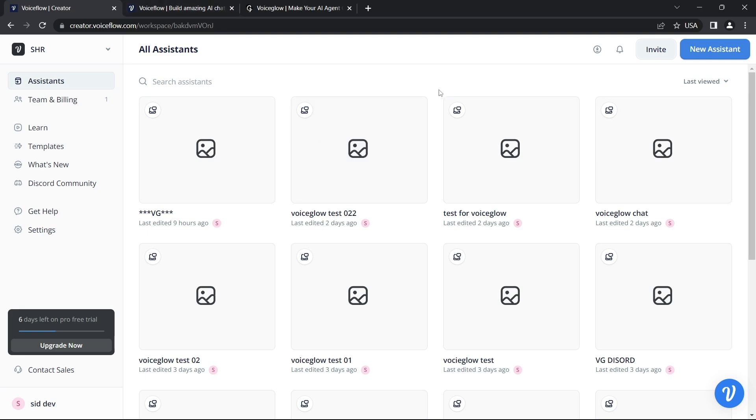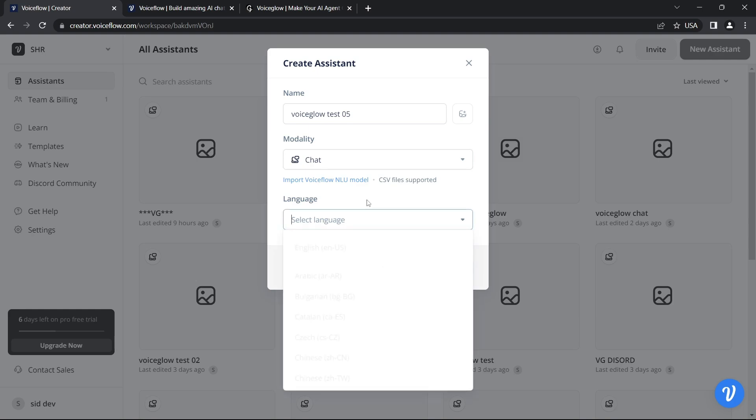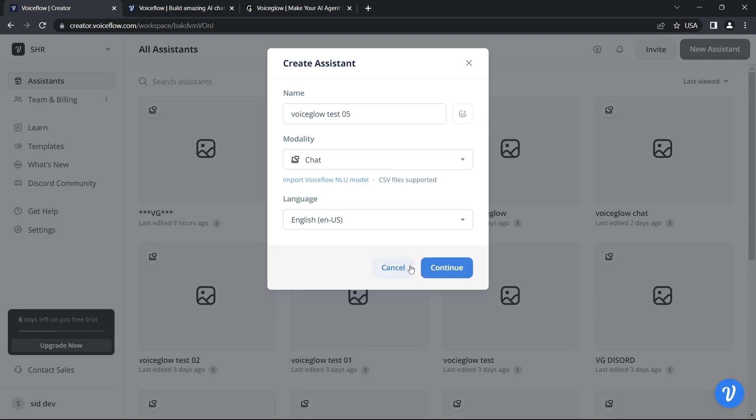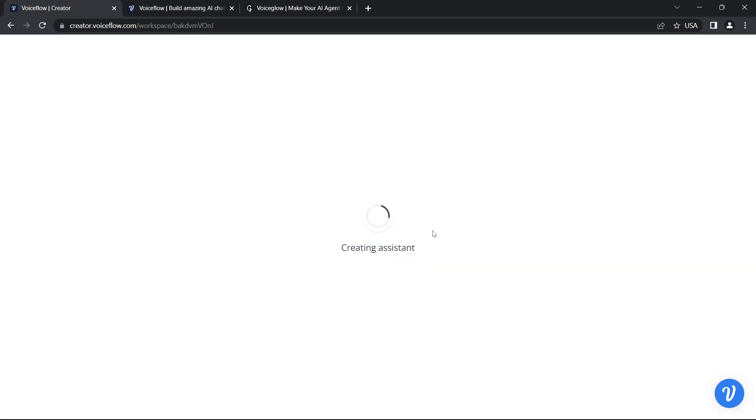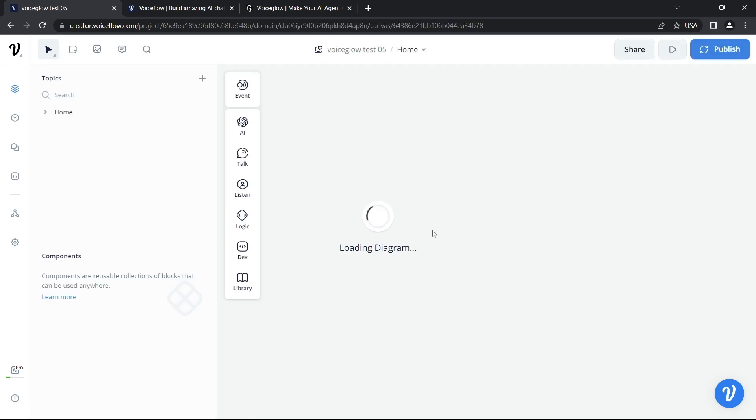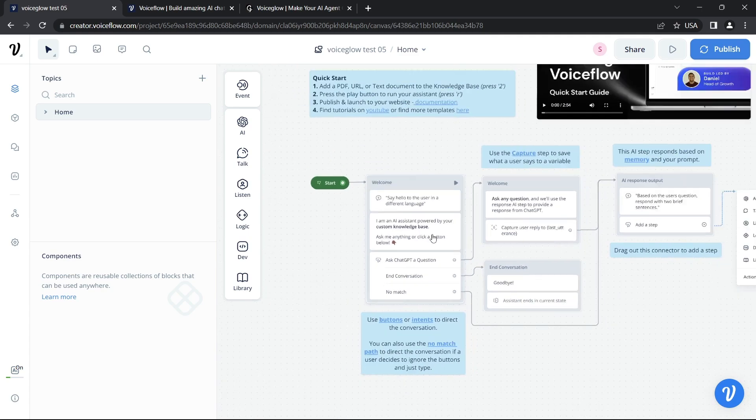Once you log into your Voiceflow account, you will see this kind of interface. Go to create new account and give it a name, select the chat and the language. Hit continue and create assistant. If you know these steps, you can just skip.